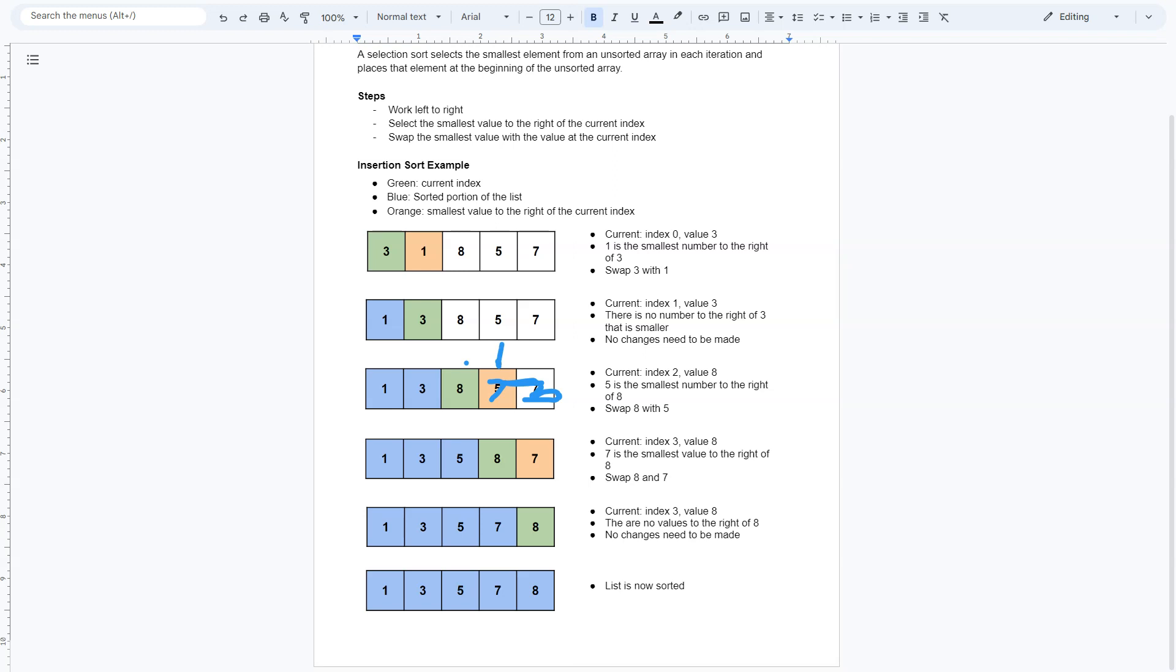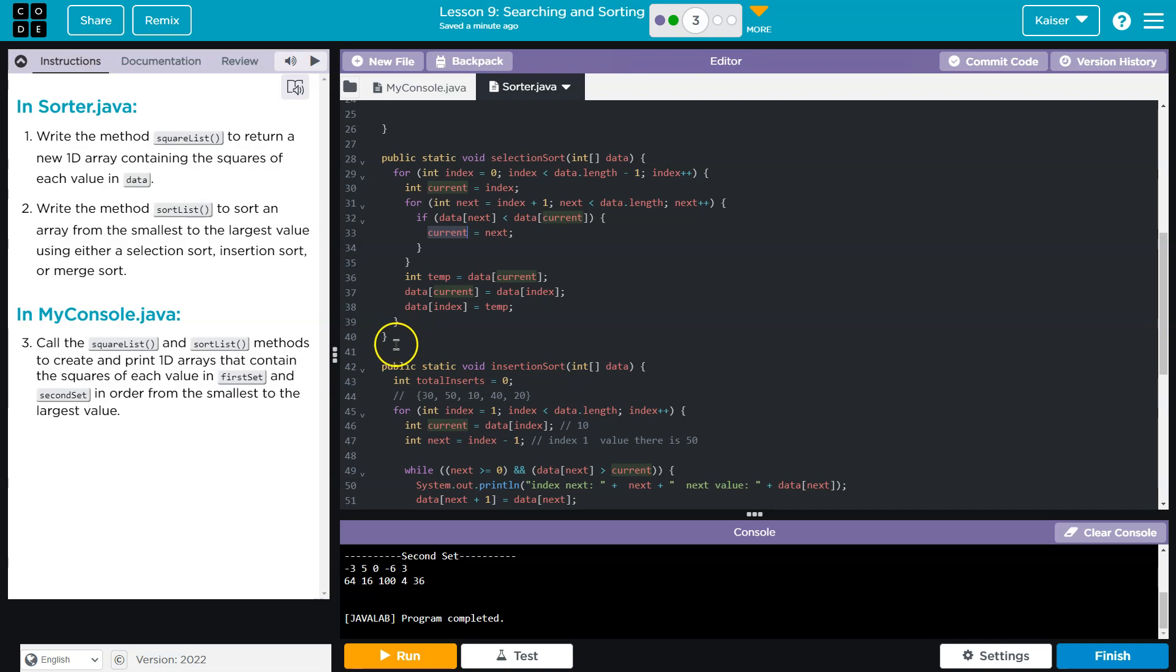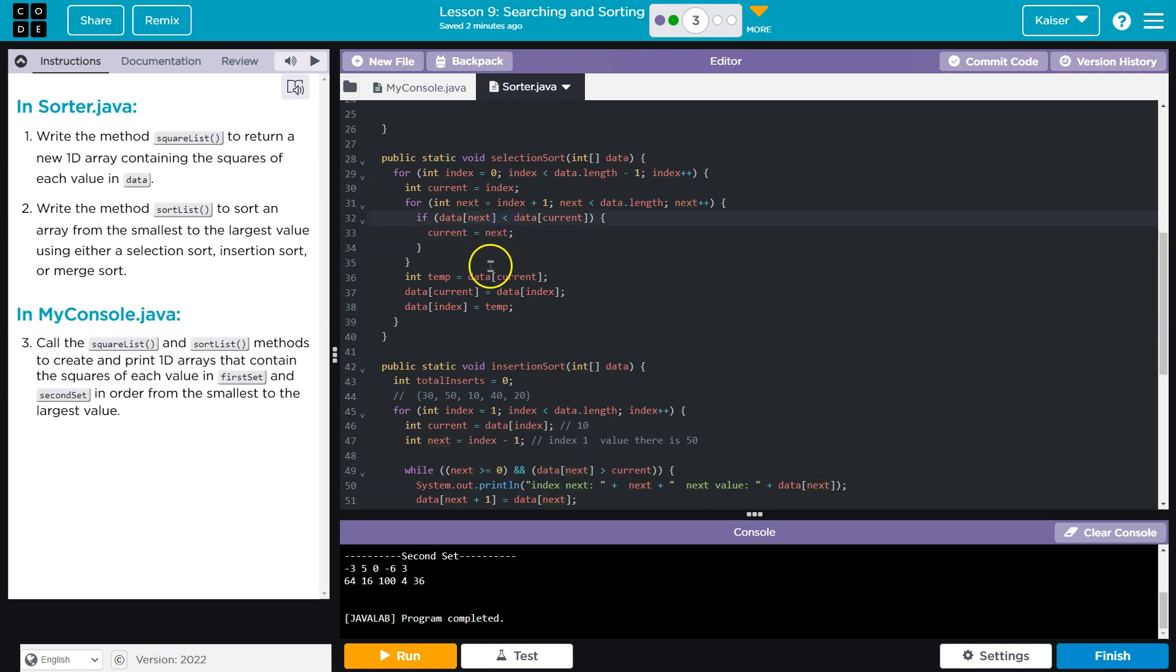However, then we go over here. 5 is smaller than that. So now our current index is index 4. And that ends up being the smallest. And that's what they're doing here, right? So we're assigning current to whatever index we just found that has a smaller value.